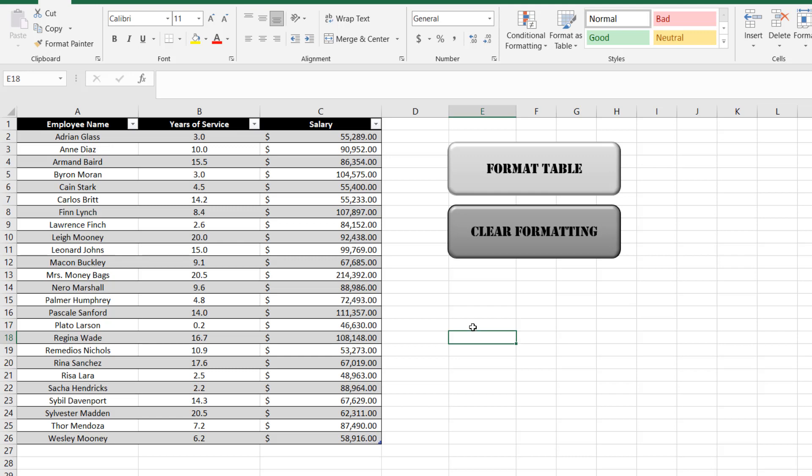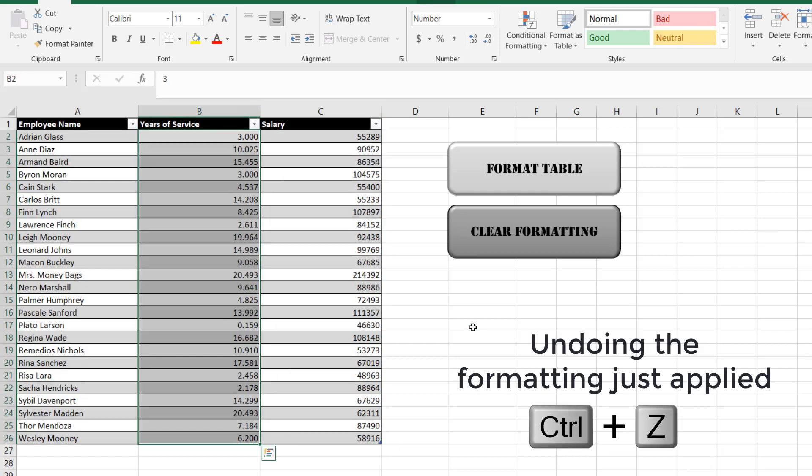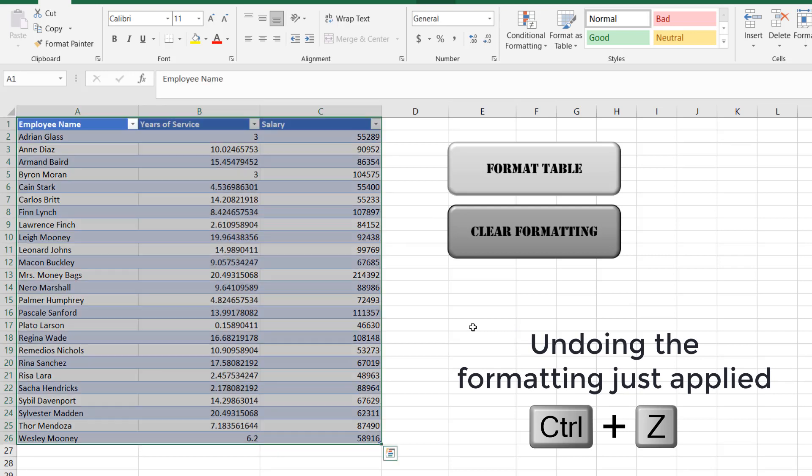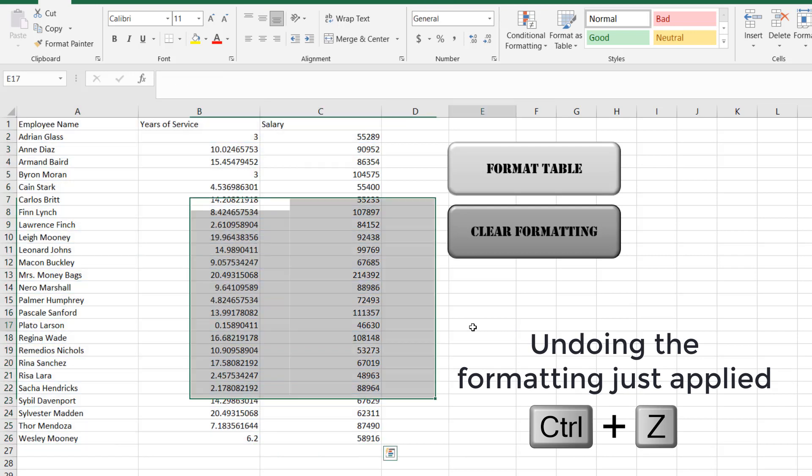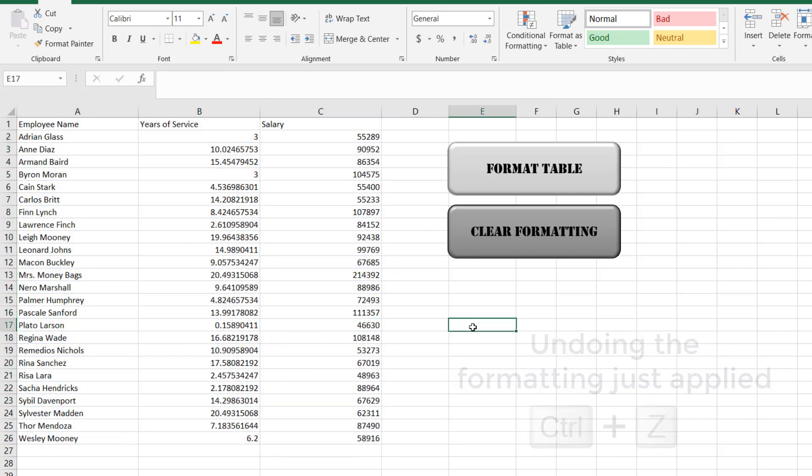Instead, we can use a macro to automatically format the data based on the user-defined sequence of steps you would normally take.